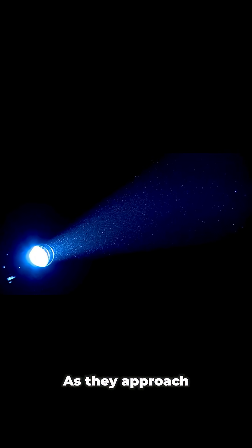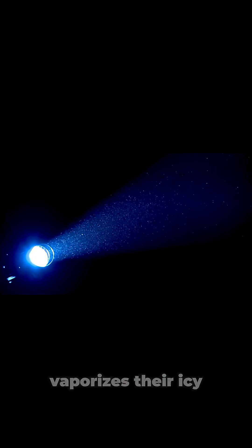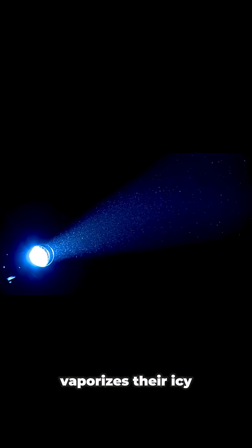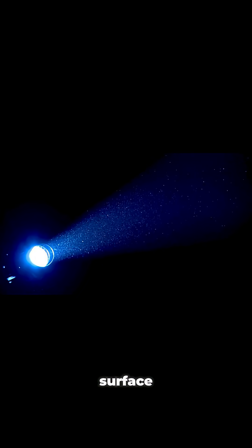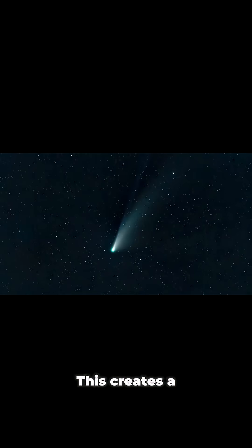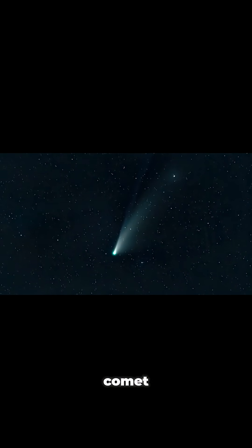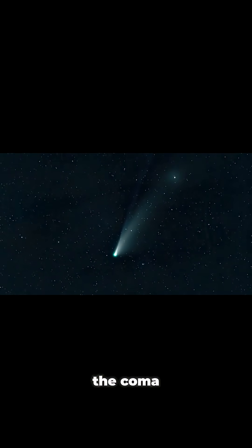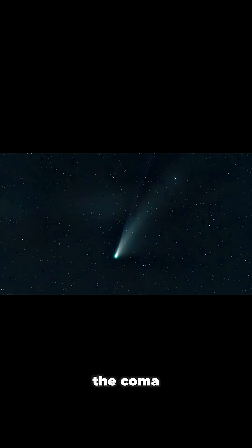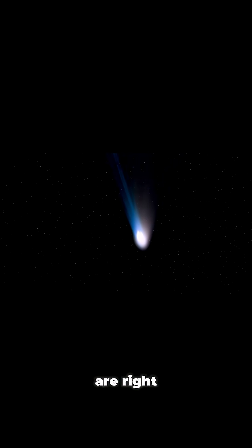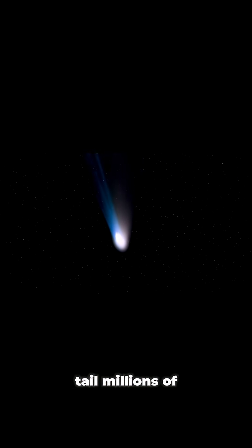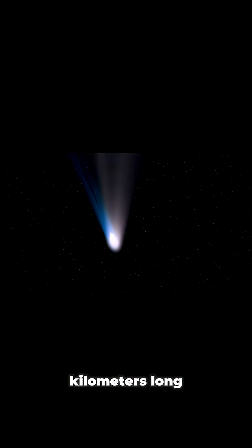As they approach the sun, the intense heat vaporizes their icy surface, releasing dust and gas. This creates a cloud around the comet, which we call the coma. And if conditions are right, this coma can stretch into a tail millions of kilometers long.